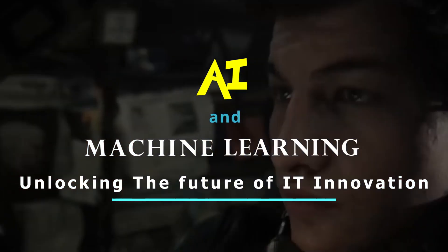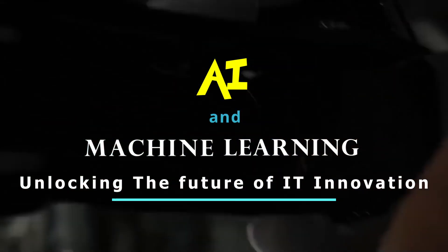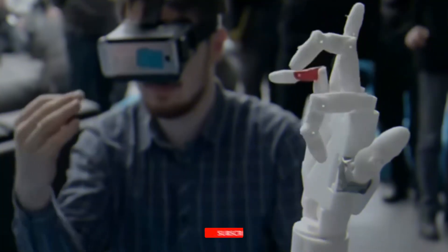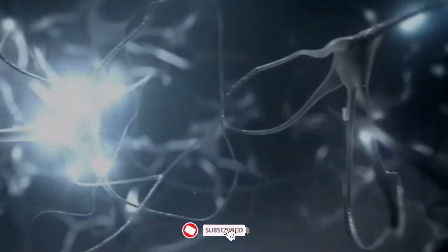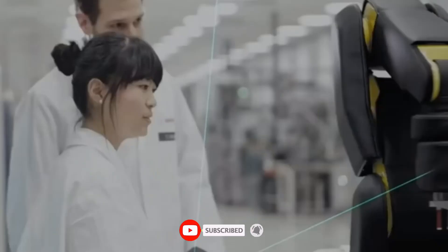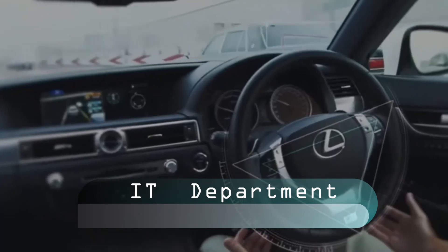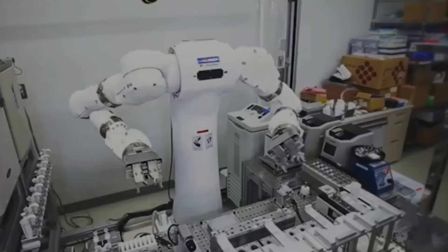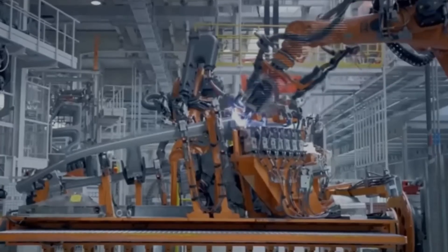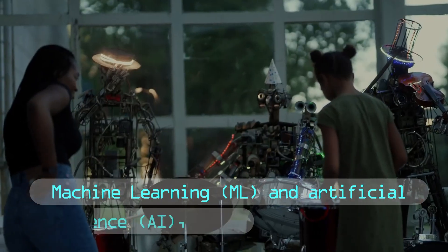AI and Machine Learning: Unlocking the Future of IT Innovation. Hey there, IT Professionals. Welcome to the epic world of IT Department. Today, we explore the transformative ability of Machine Learning (ML) and Artificial Intelligence (AI).